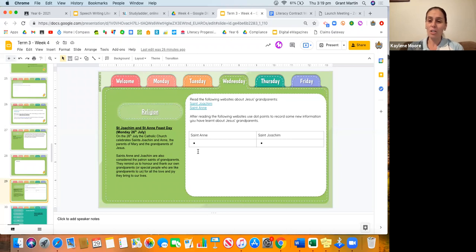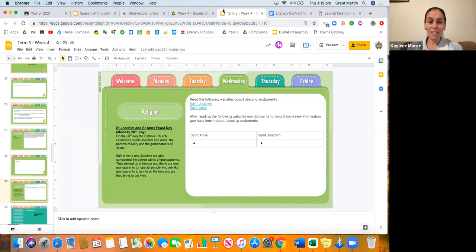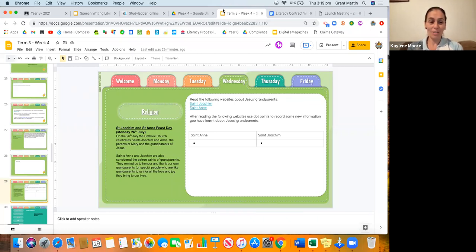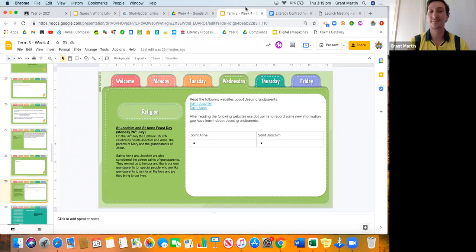All right, Year Six, will have a great Wednesday, enjoy your day and we will see you on our 9:30 Zooms. See you, Six. Bye, Year Six.